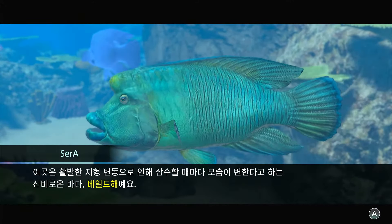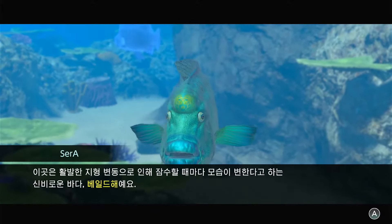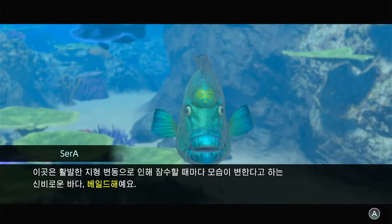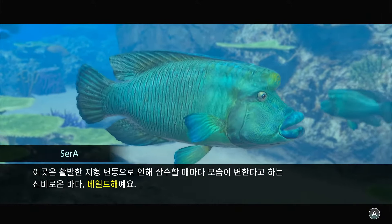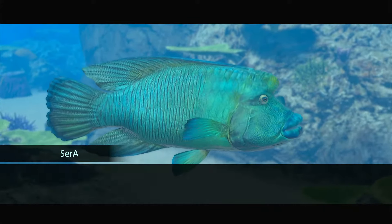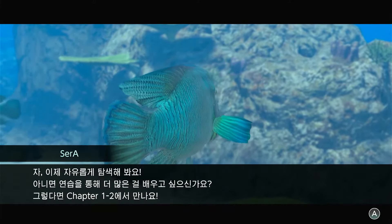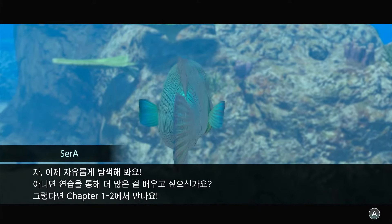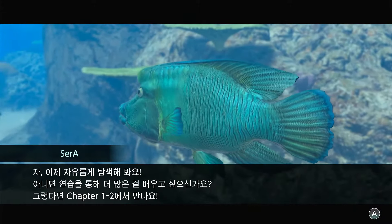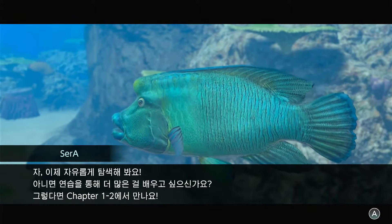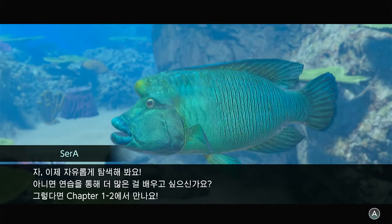This place is where you can see a change in the landscape of the world. Build it here. Now, let's take a closer look at it. If you want to learn more about it in chapter 1, we'll see you next time.